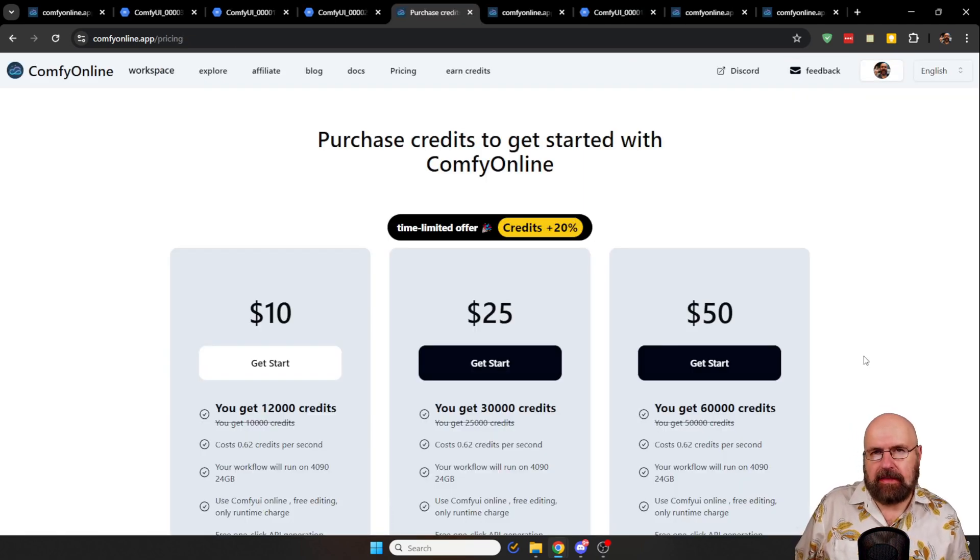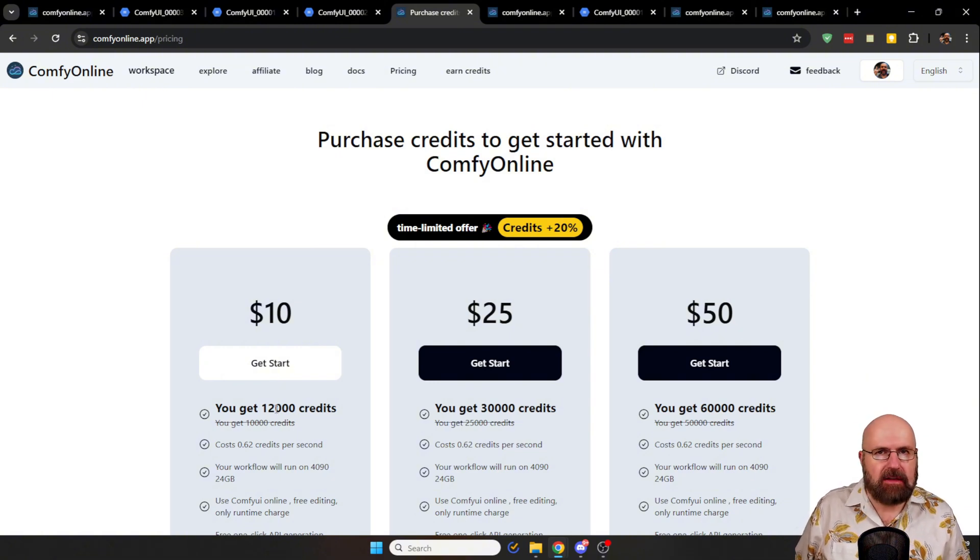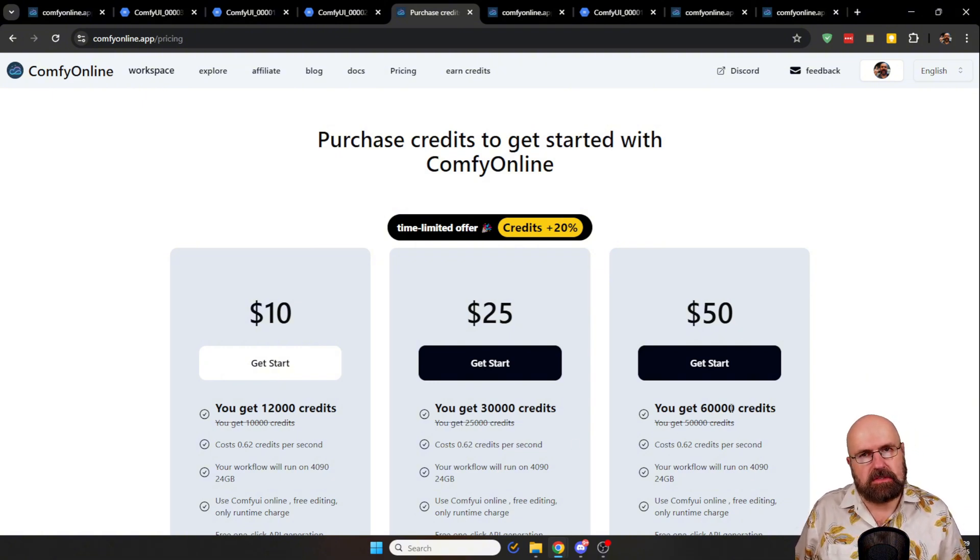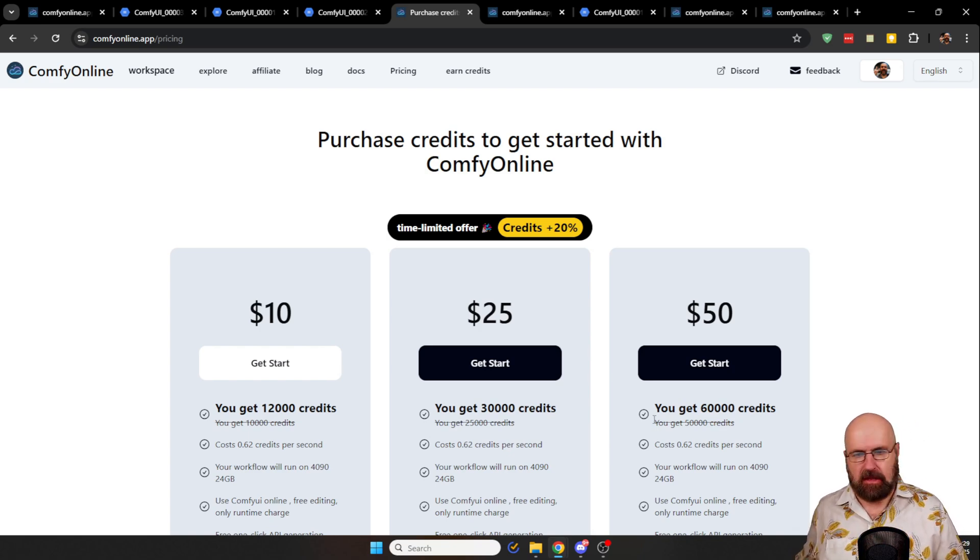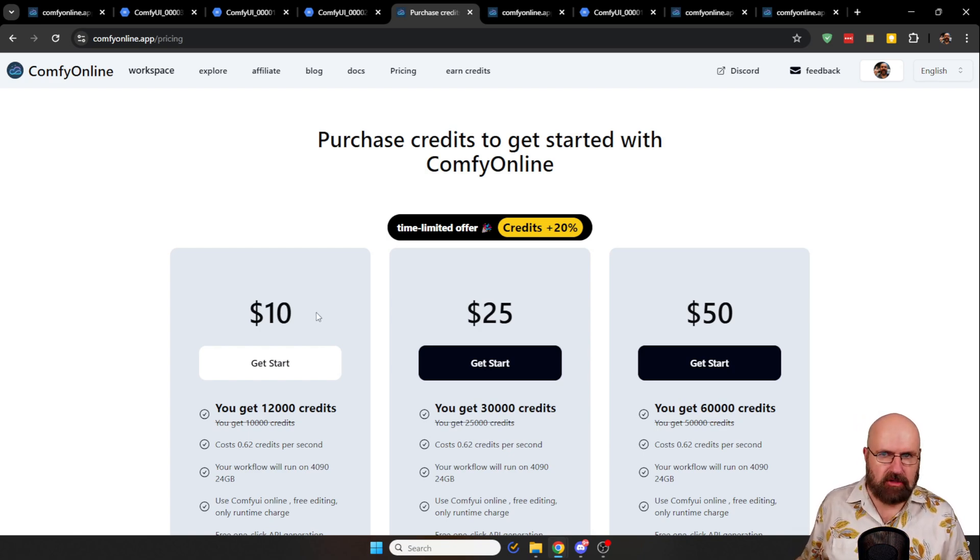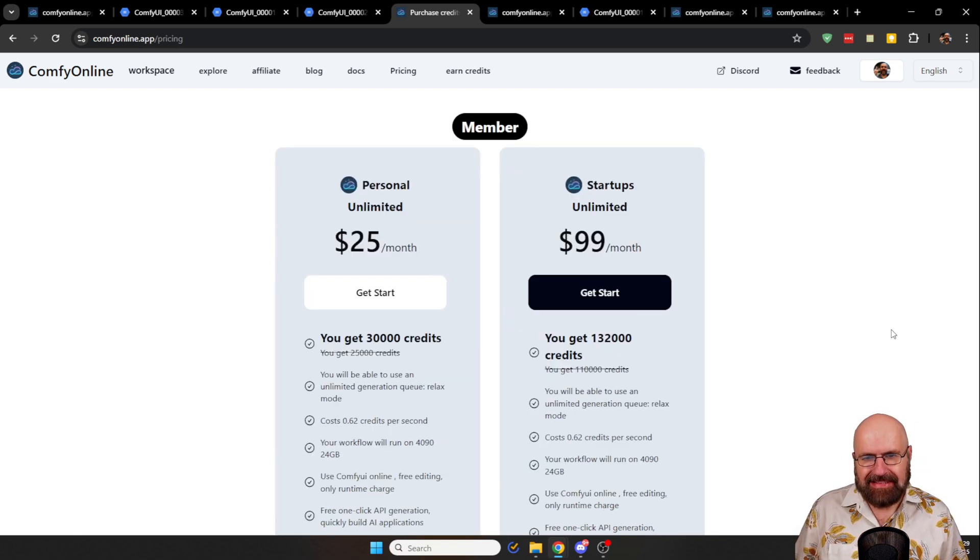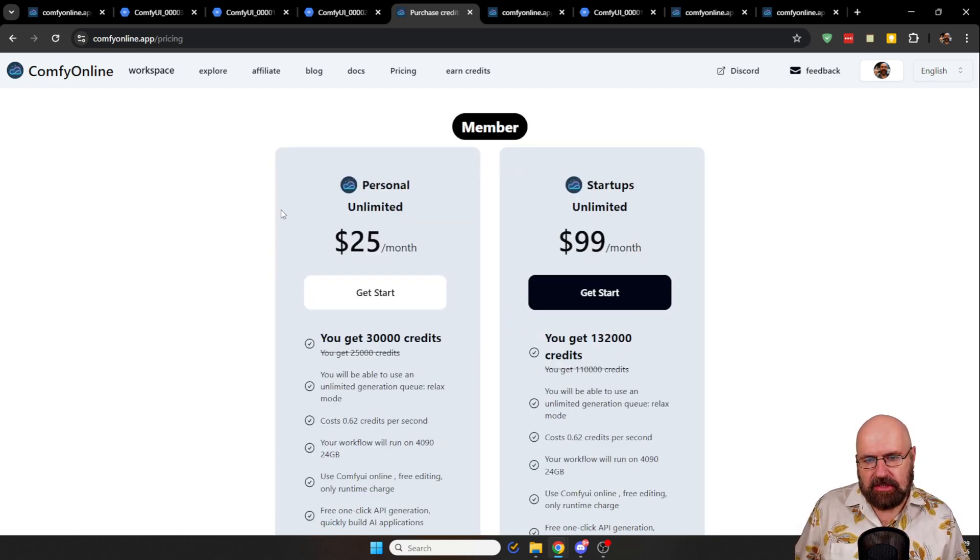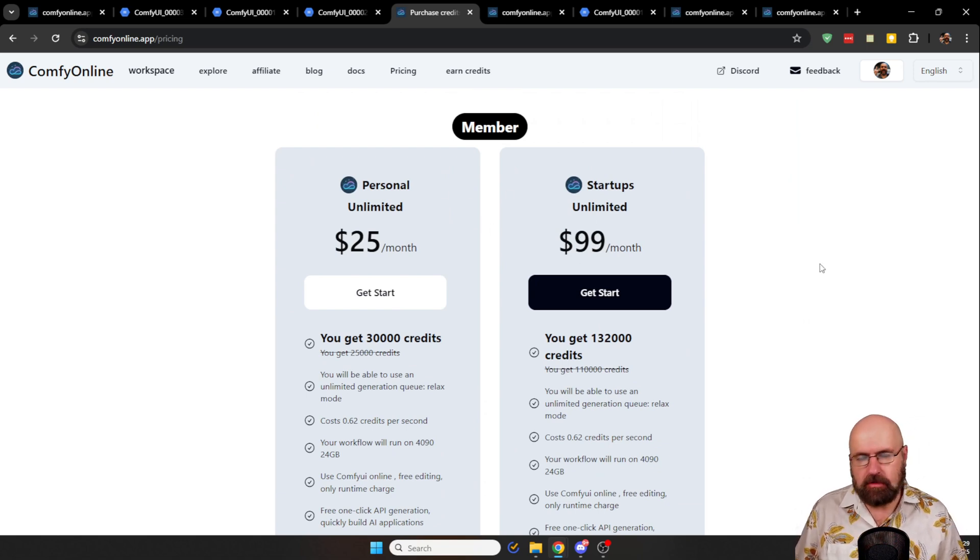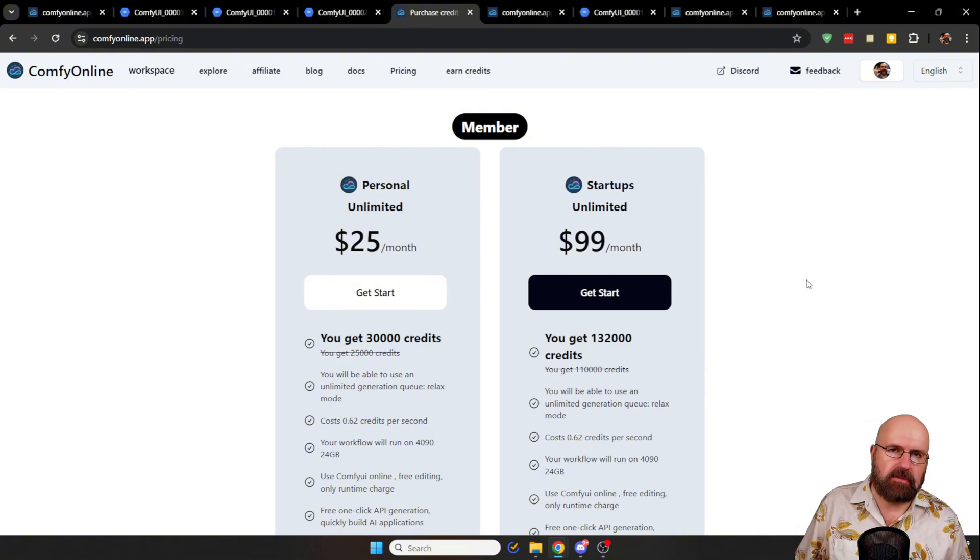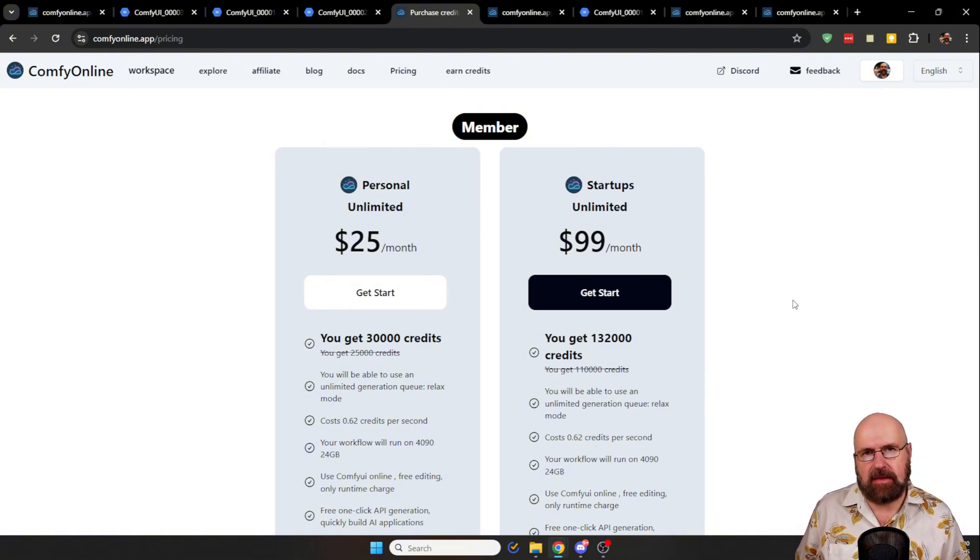So let's also have a look at the pricing page. As you can see here, you can buy credits, which is already pretty cool because it's not a subscription. If you just want to test it out a little bit, you can just get like a small package of credits and use it that way. There is also a member section down here where you can pay a monthly fee if you want to. But in general, it's not really necessary because you can always buy more credits if you need them.